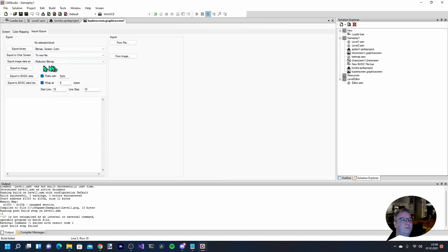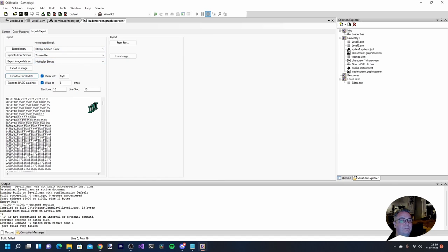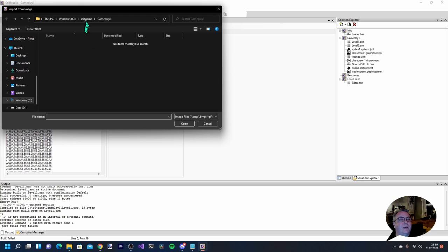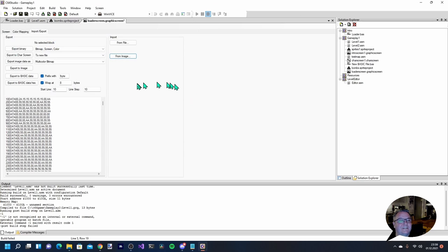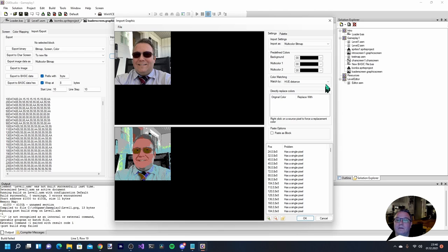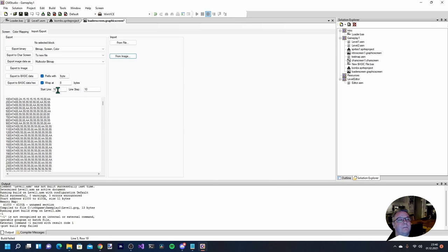We go back to the screen and can see we have a Bart Simpson in Commodore graphics. Here you can export this image data either to BASIC data - both decimal and hex - or to different data types you can use in your program. Let's import another one - a picture of myself. This picture has a lot of color information so it's a bit hard to convert into the Commodore color palette, and the result isn't that great, but you can do some adjustments. It shows that it is possible to take a regular image file and convert it into Commodore 64 data.